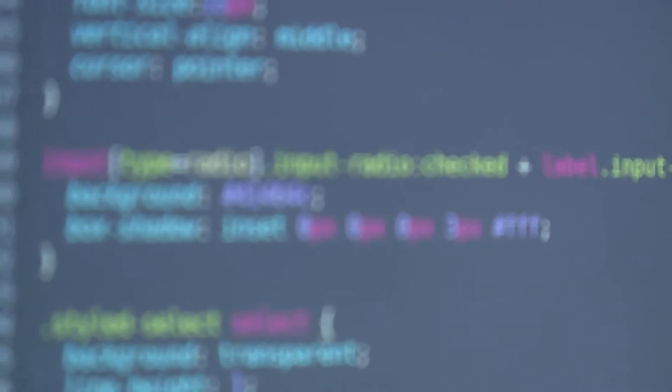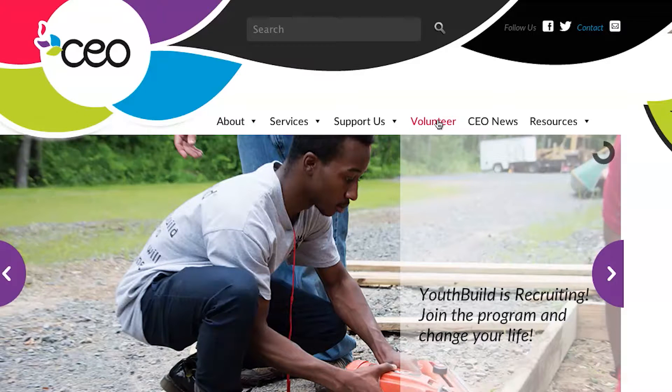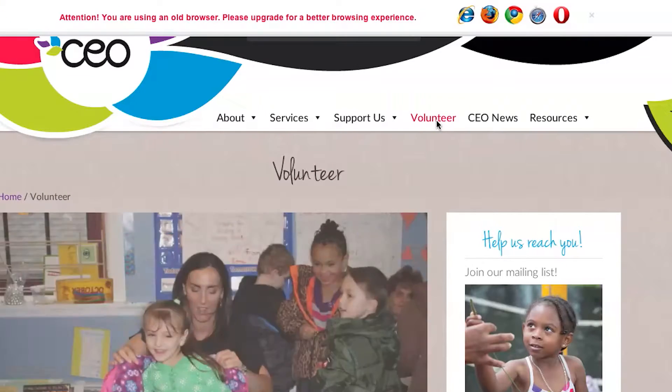We've built all kinds of things for startups, businesses, and non-profits that they can interact with on their phone or on a computer. Basically anything that you find on the web today typically is interactive software.